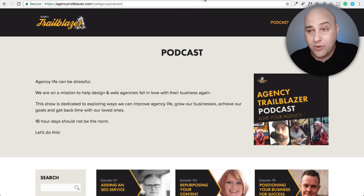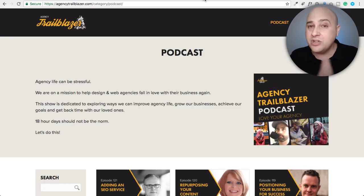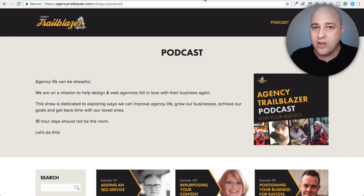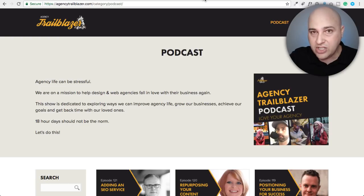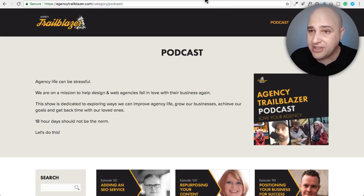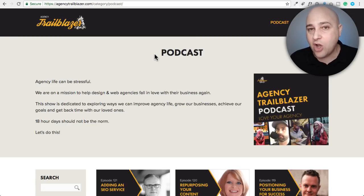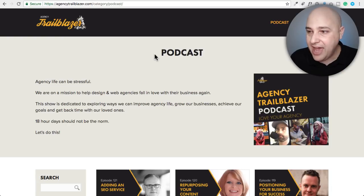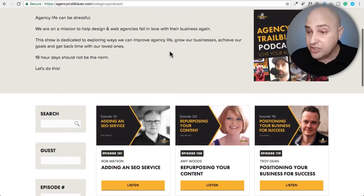The first place I heard about Relay That was not through AppSumo — it was actually about four months ago from Lee Jackson. A lot of people on this channel already know who Lee Jackson is; he's the host of the Agency Trailblazer podcast. As a matter of fact, I have his website up right here — AgencyTrailblazer.com — and all of the graphics on his site are made with Relay That. That's actually how I found out about this tool.